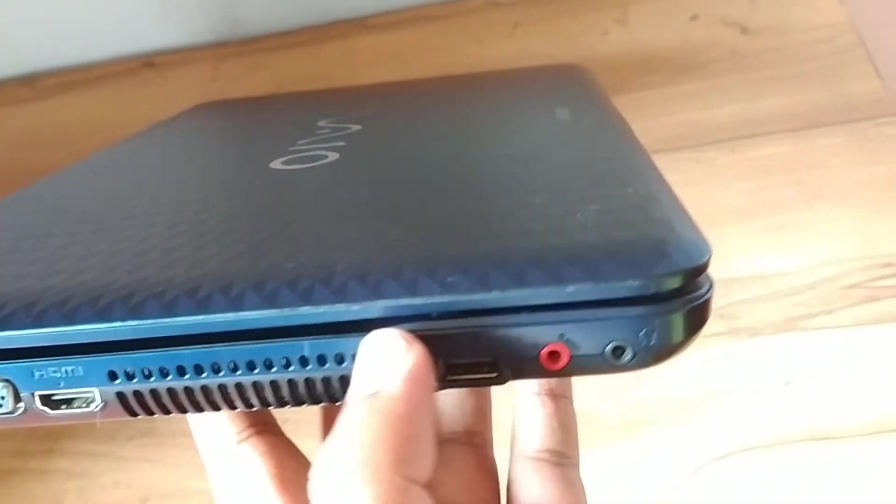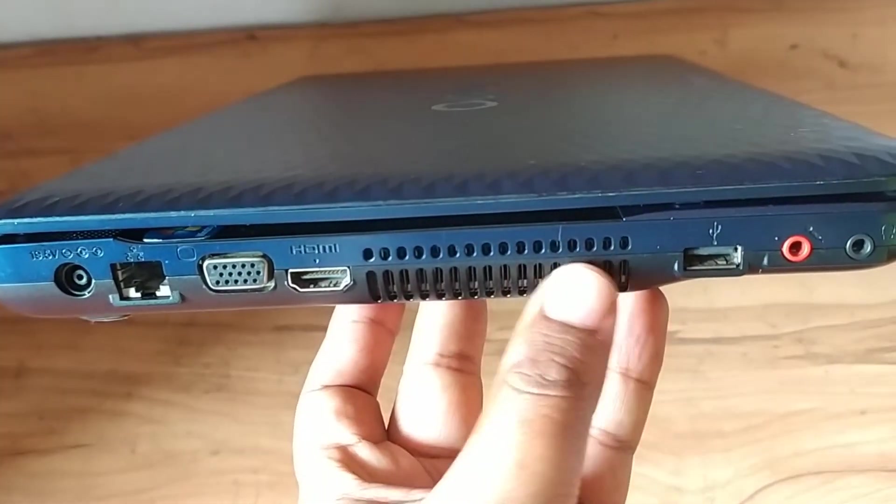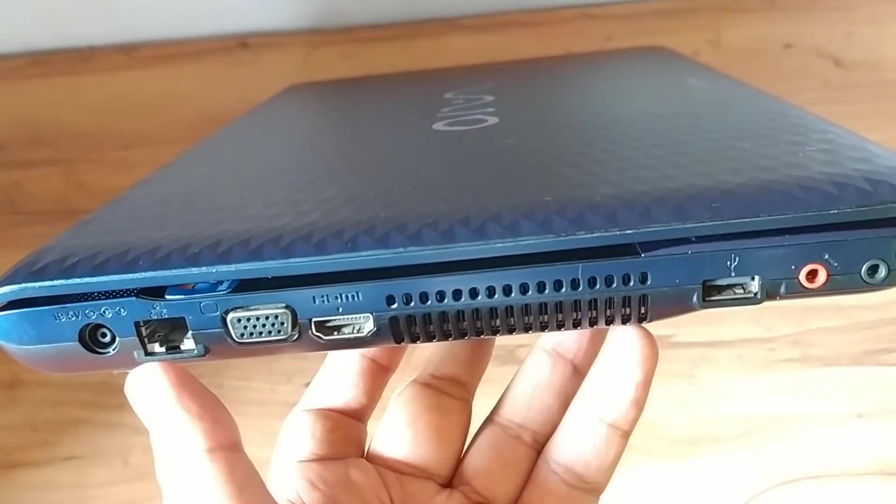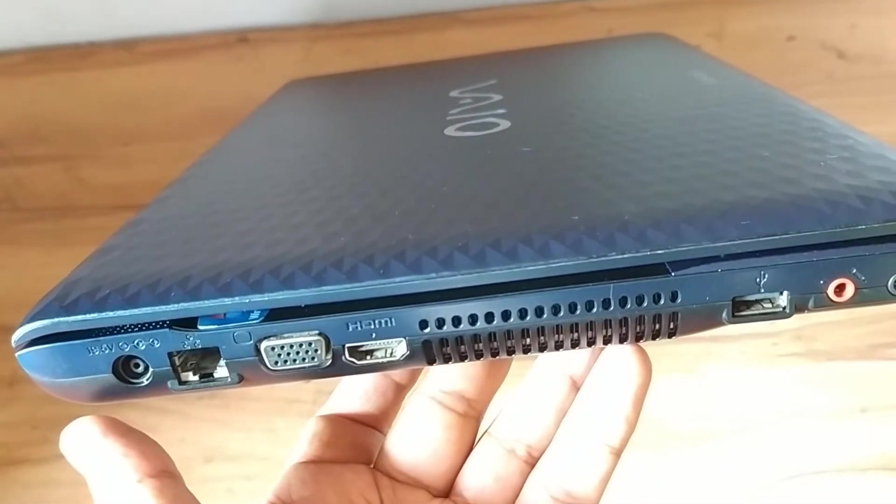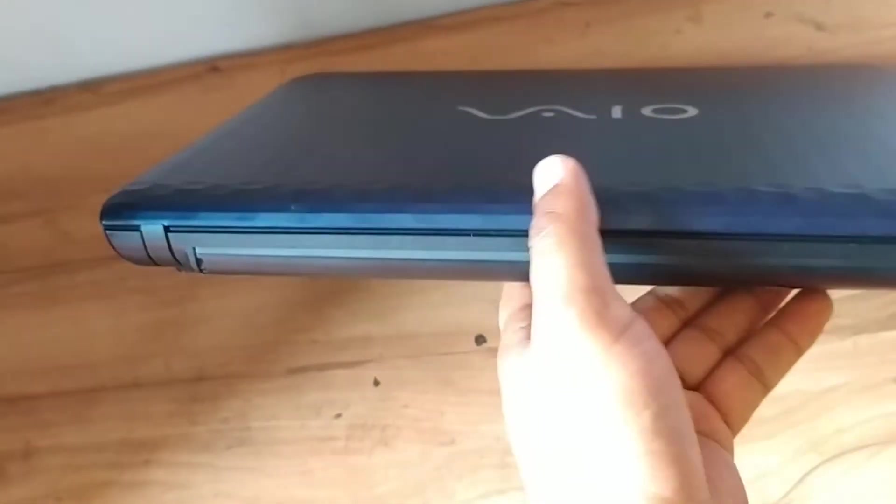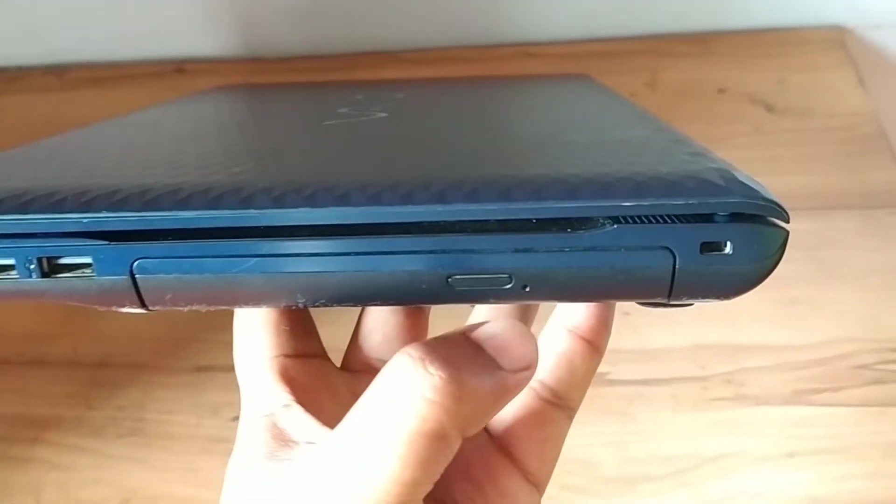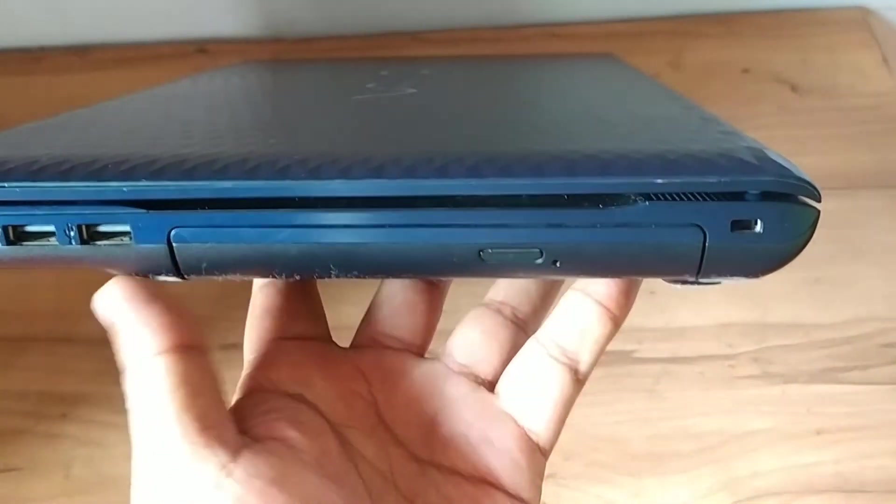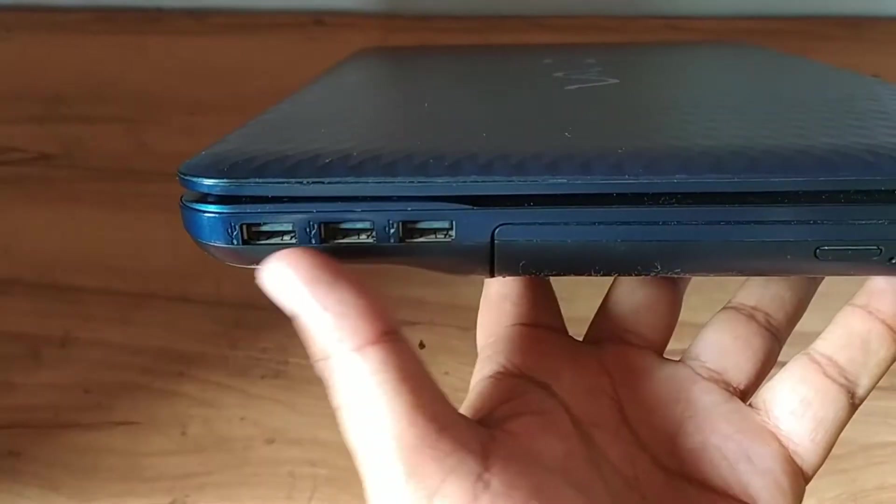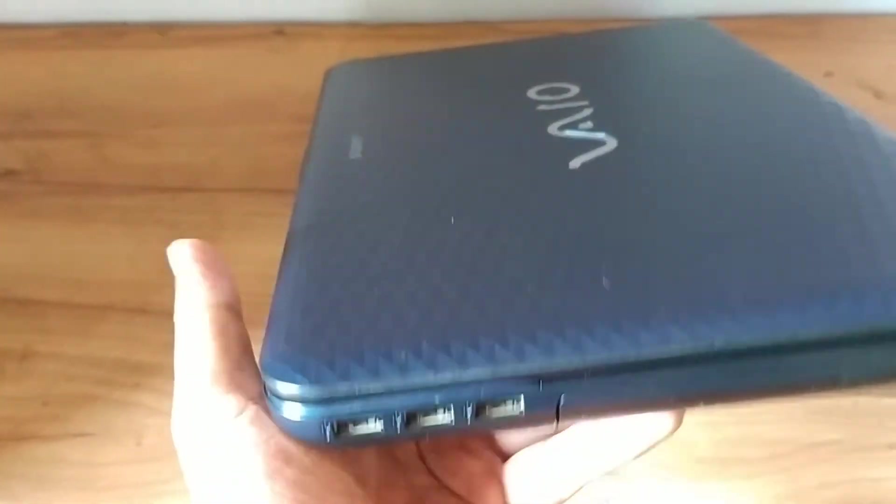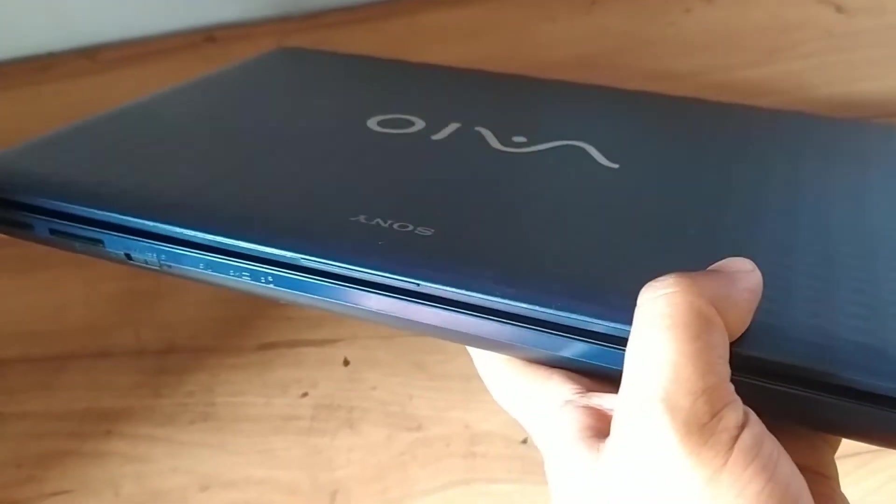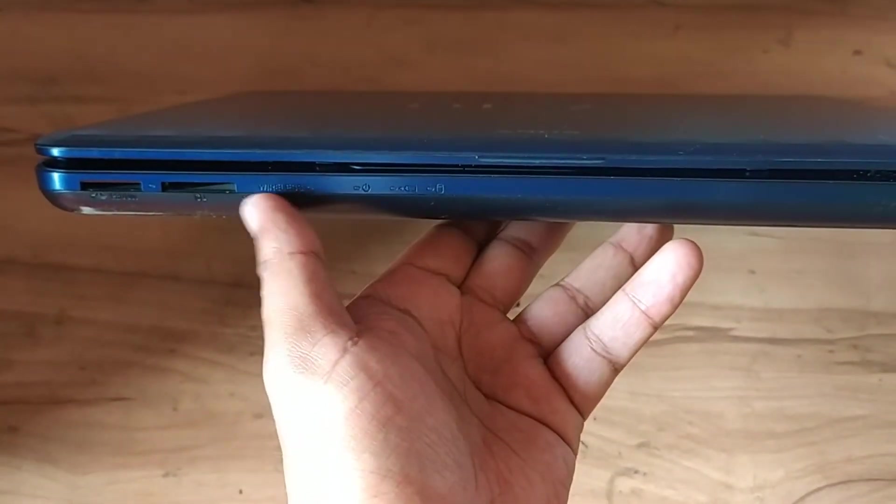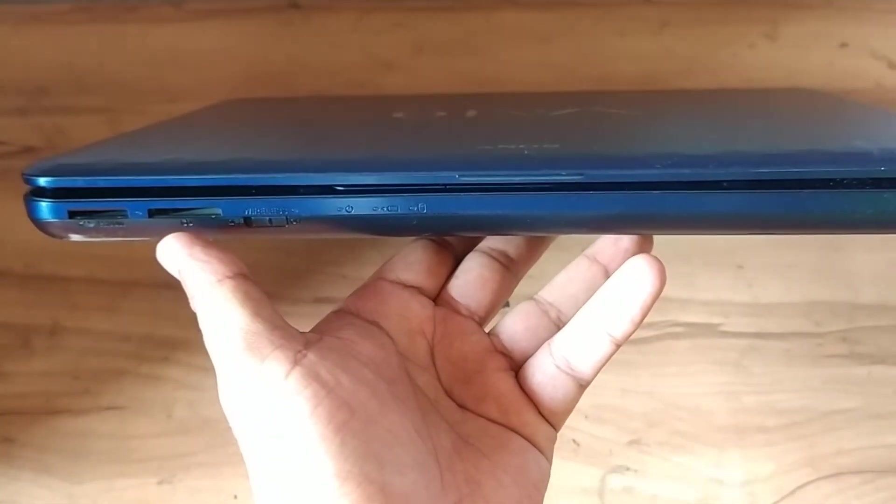We have air vents, HDMI, VGA, Ethernet, charging port. At this side we have nothing. At the right side there we have optical drive and three USB ports. At the front side there we have this wireless switch and an SD card slot.